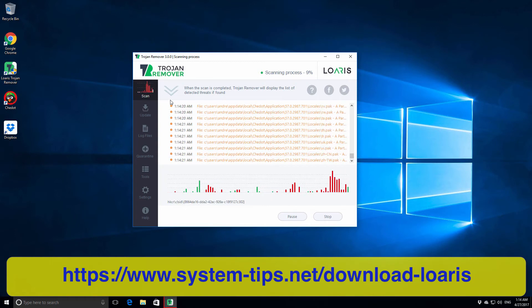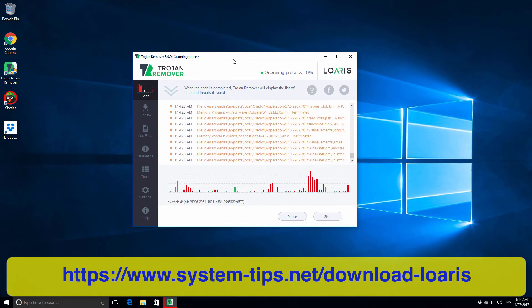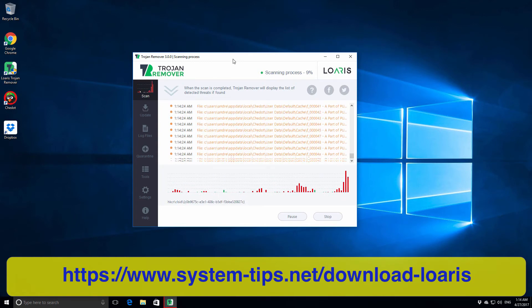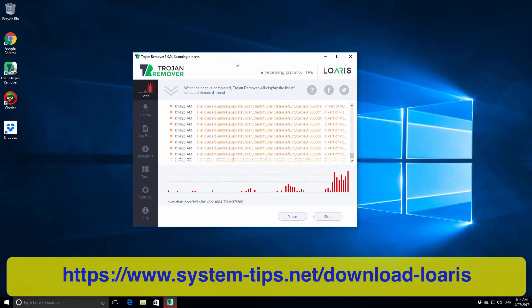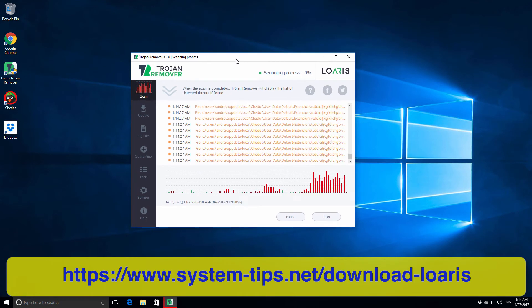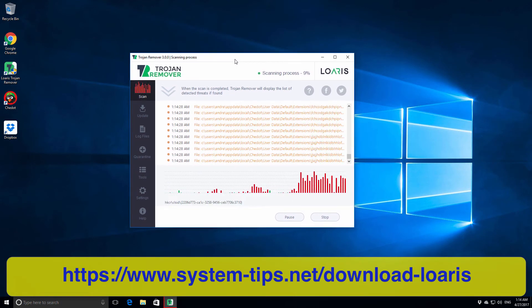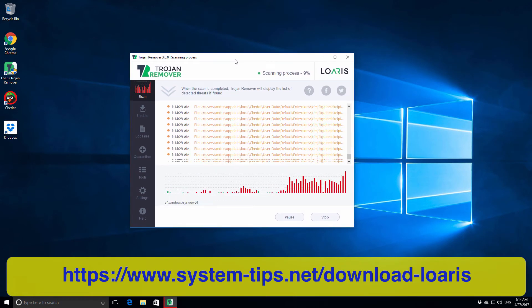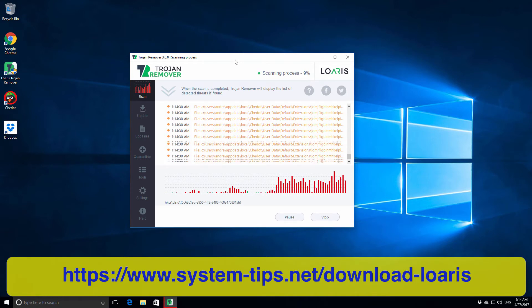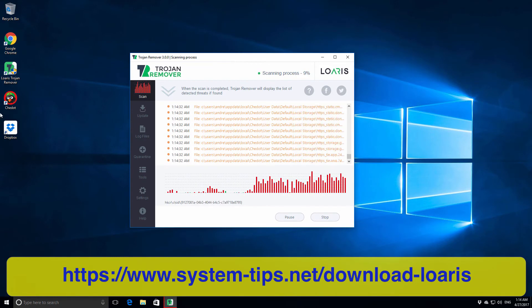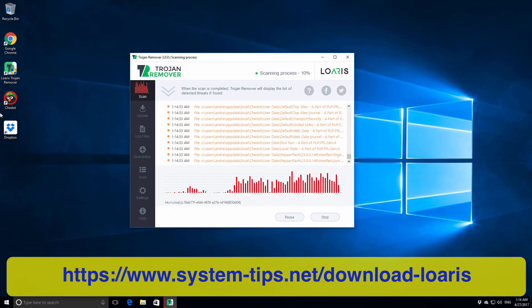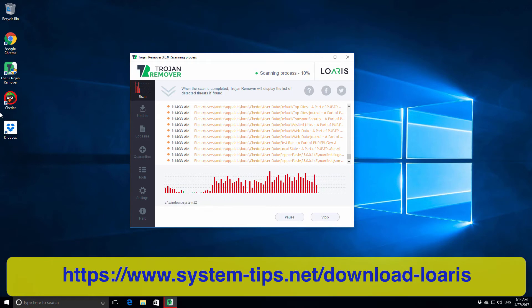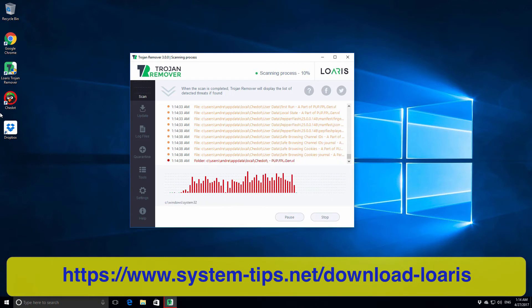I have forgotten to tell you that Loaris Trojan Remover offers you 30 days of completely free trial. This means you will not have to pay any money for using this program to remove malware from your computer.